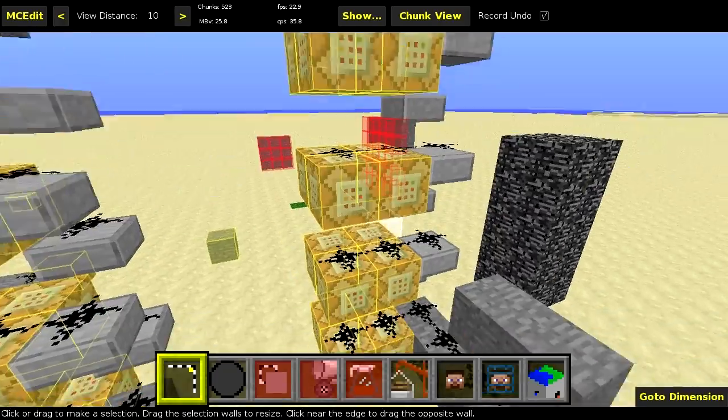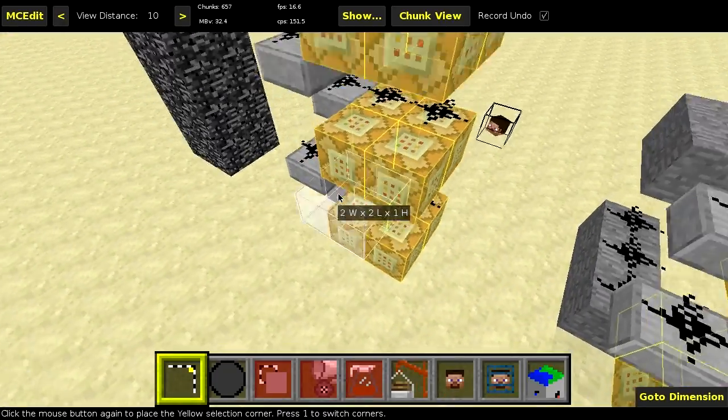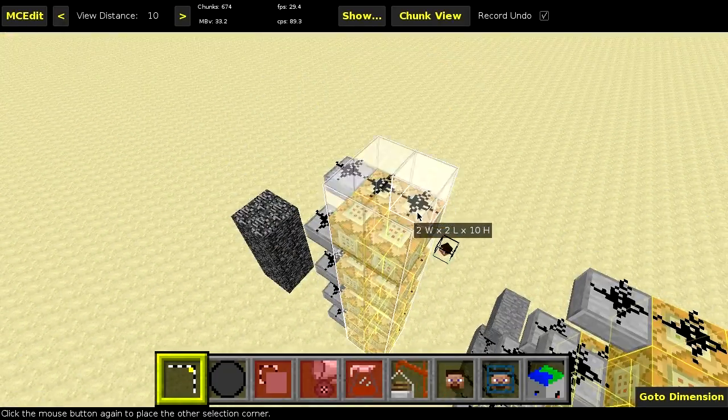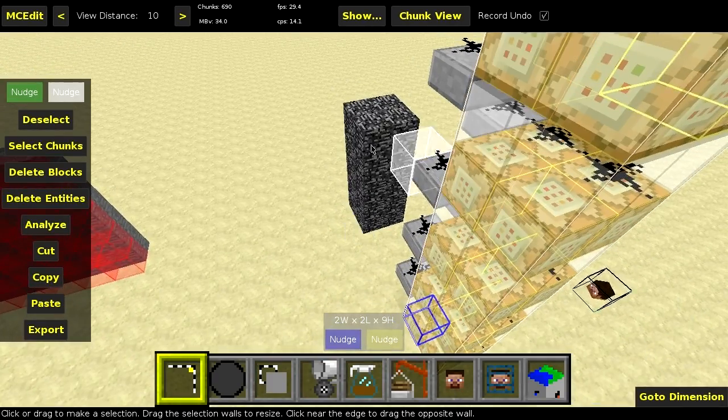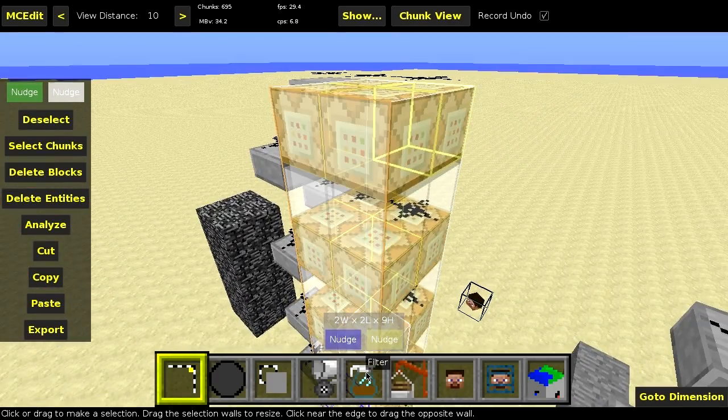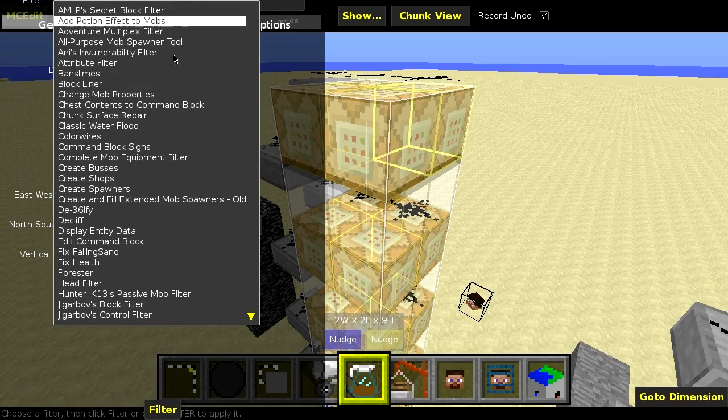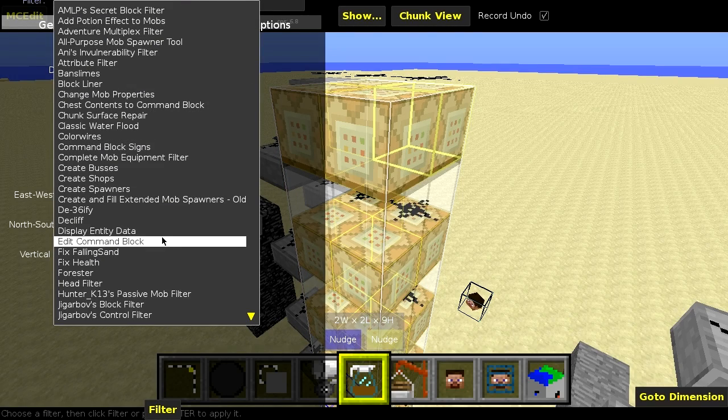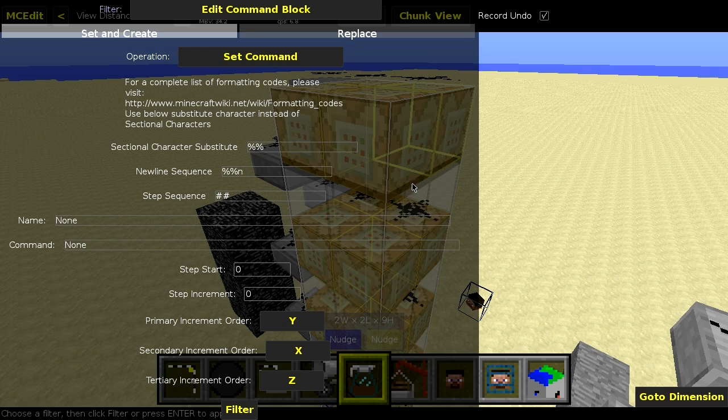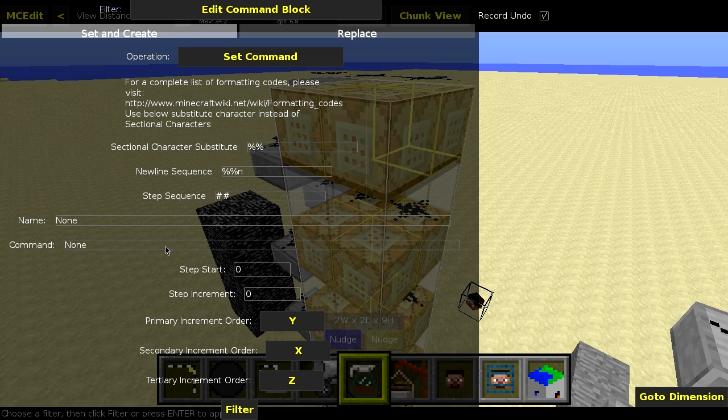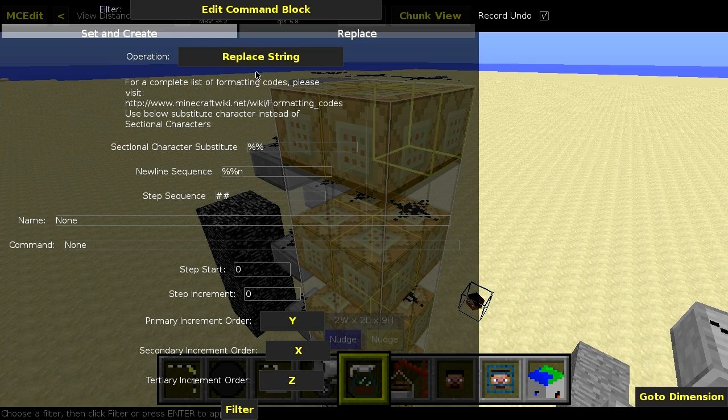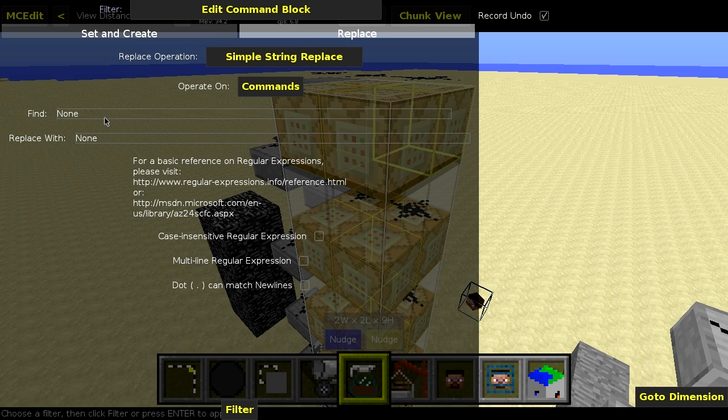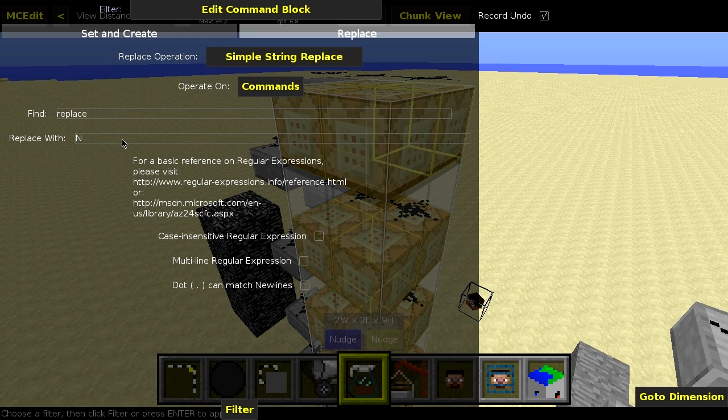So here we are in MCEdit once more. And I'm going to select these blocks right here that do the replace air operation or the delete operation. And the filter we want to look at is my edit command block filter. This is a pretty old filter, but I update it every now and then. I've added some increment options that I don't really want to explain because it's complicated. But for the operation, we just want to do a replace. Replace string. Then we'll do a simple string replace. And we'll just replace that. What was it? Replace. We want to replace replace with destroy.